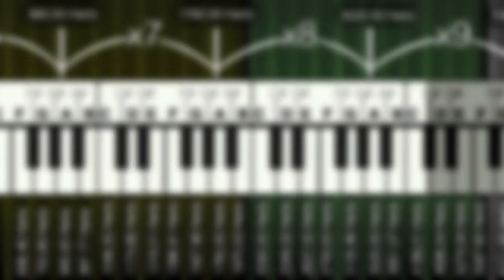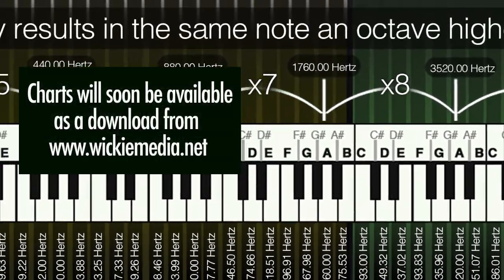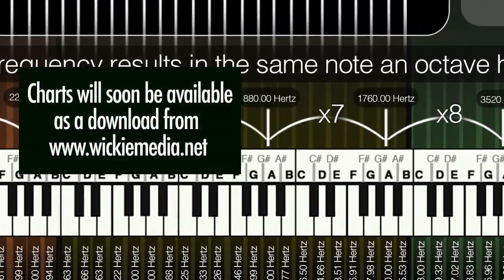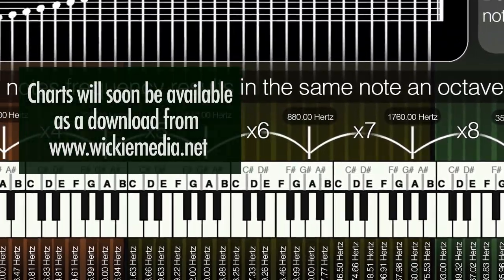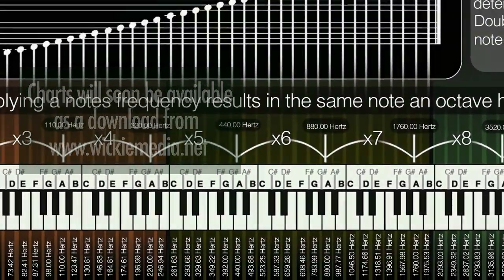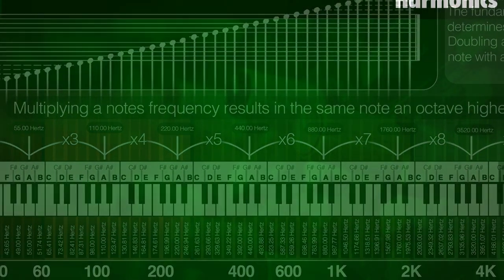I've made some charts which can be really helpful, so you can download these from the website wikimedia.net.